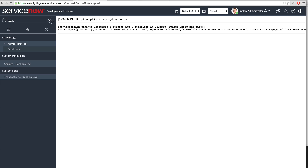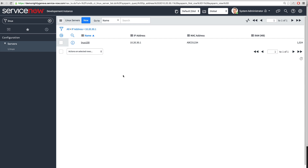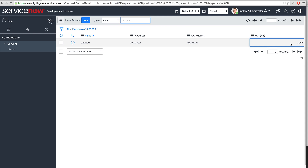When we run the script, it returns an output payload describing what operation occurred. In this case, the operation was an update, meaning it was able to find a matching record and update it. The demo Linux server CI was updated, and the RAM field — which is 1024 — was updated after the identification API was called. This demonstrates how the identification engine matched the CI and properly updated it based on the identification rule for IP address and MAC address.